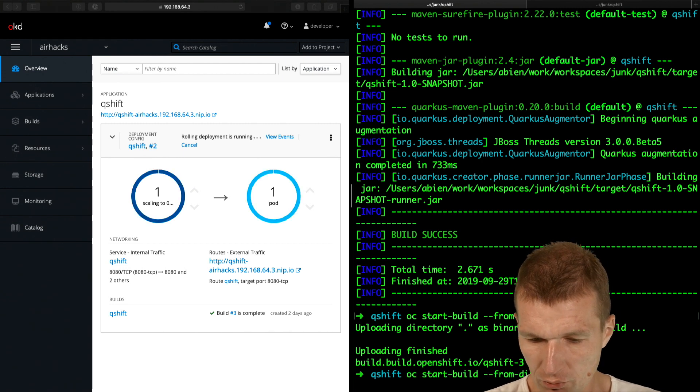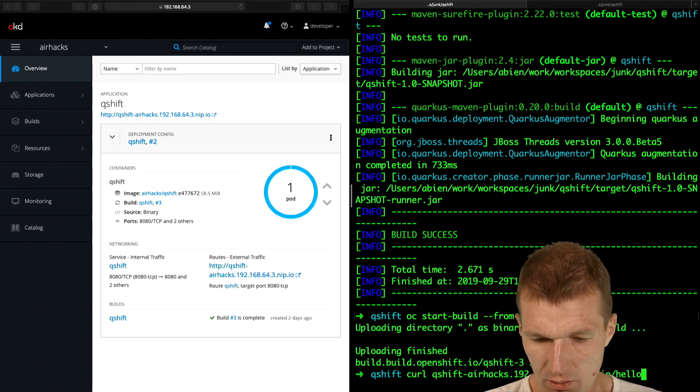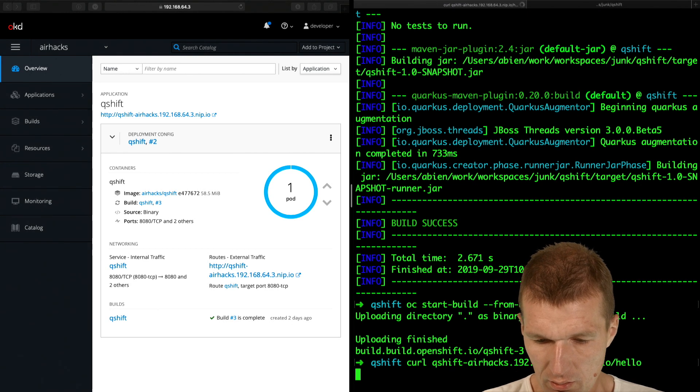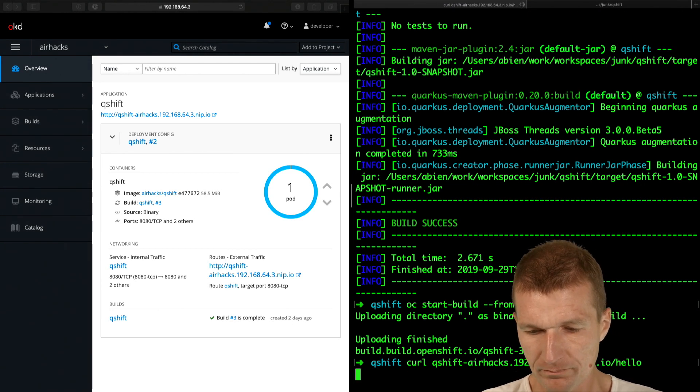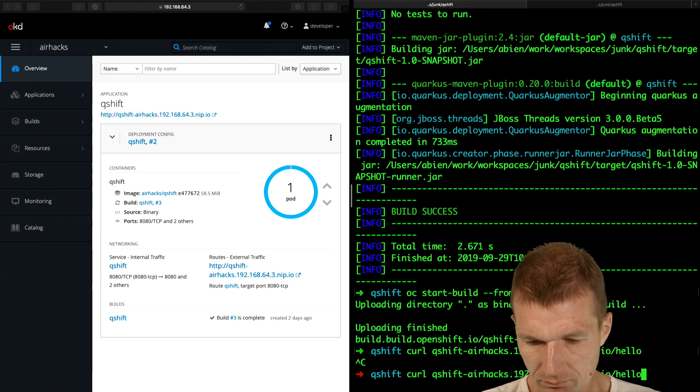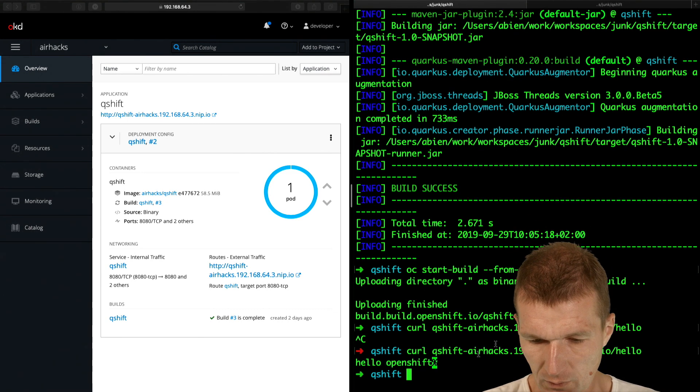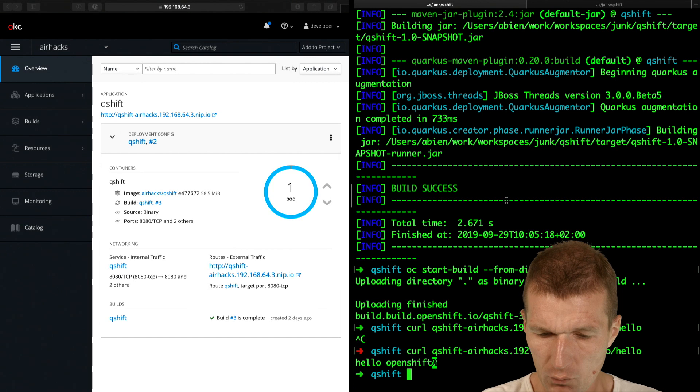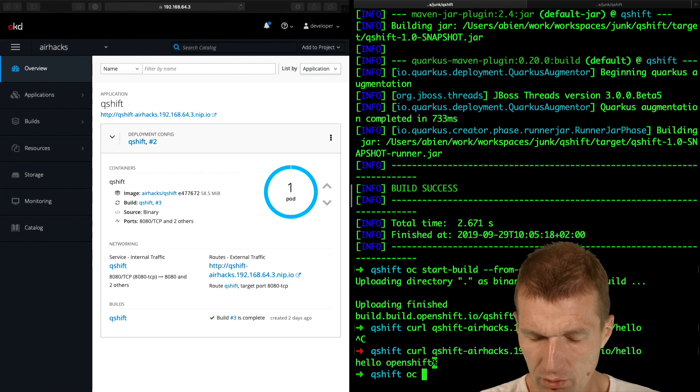And now we should see the hello open shift. Hello open shift. And what I can do is,